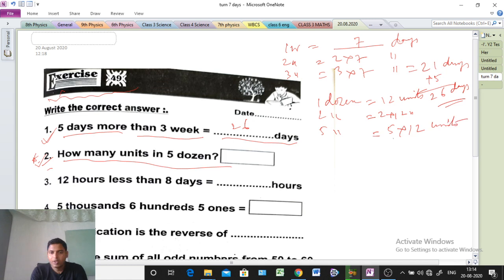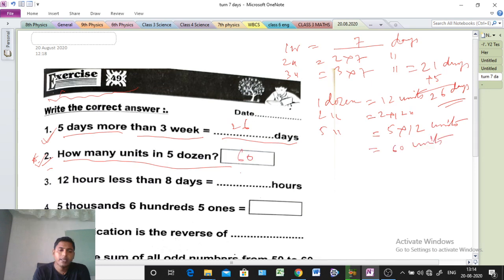5 into 12 means 60 units — that is the answer. There are 60 units. Very easy questions. Just try it first — you know it.